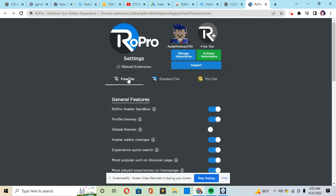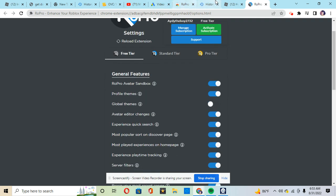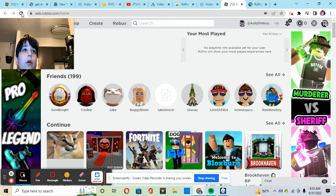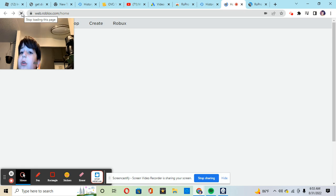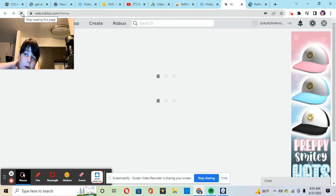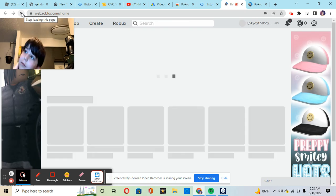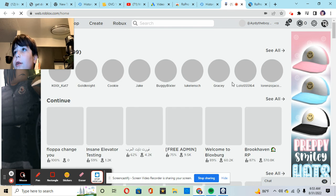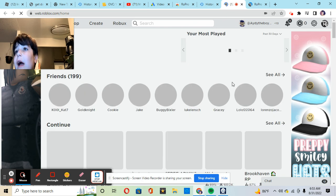So now we're on the free tier since you just started it. So let's reload Roblox, see if anything happens.